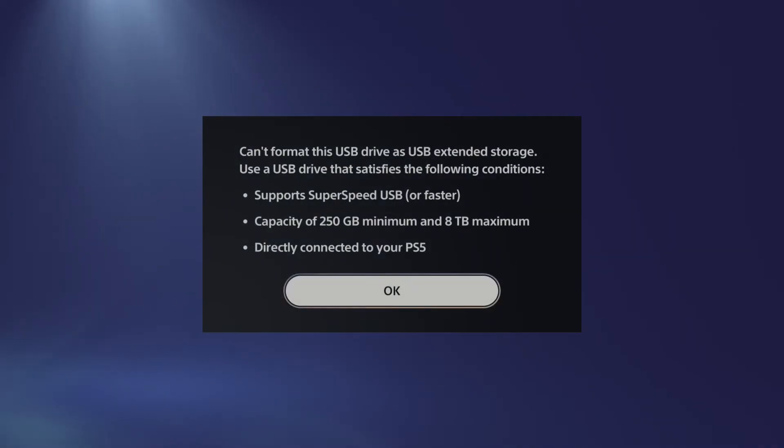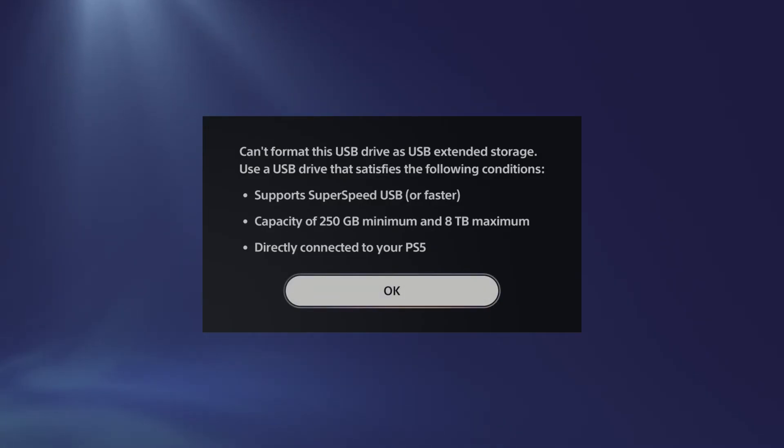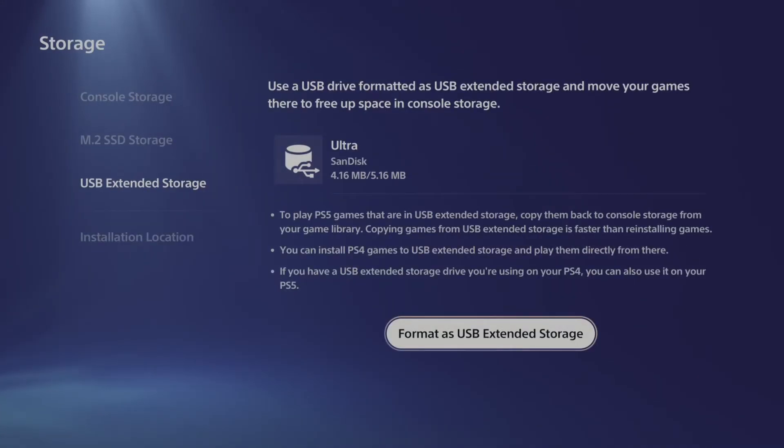And then it's going to say you need at least 250 gigabytes minimum and up to 8 terabytes maximum, and it has to be directly connected to your PS5 on the back ports and it needs to support SuperSpeed USB or faster. So those are the requirements for you to actually get this to work, and then you should be able to transfer your PS4 games directly to that.